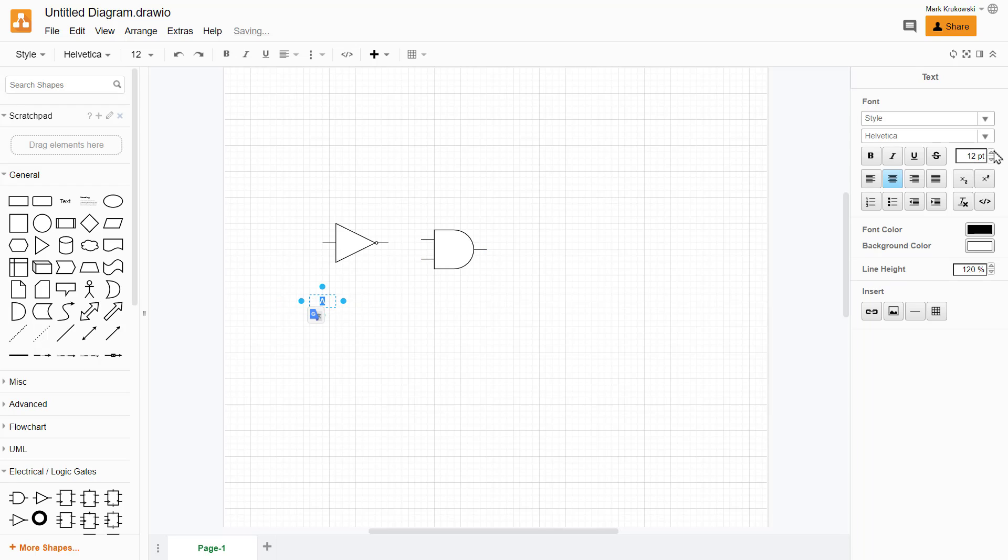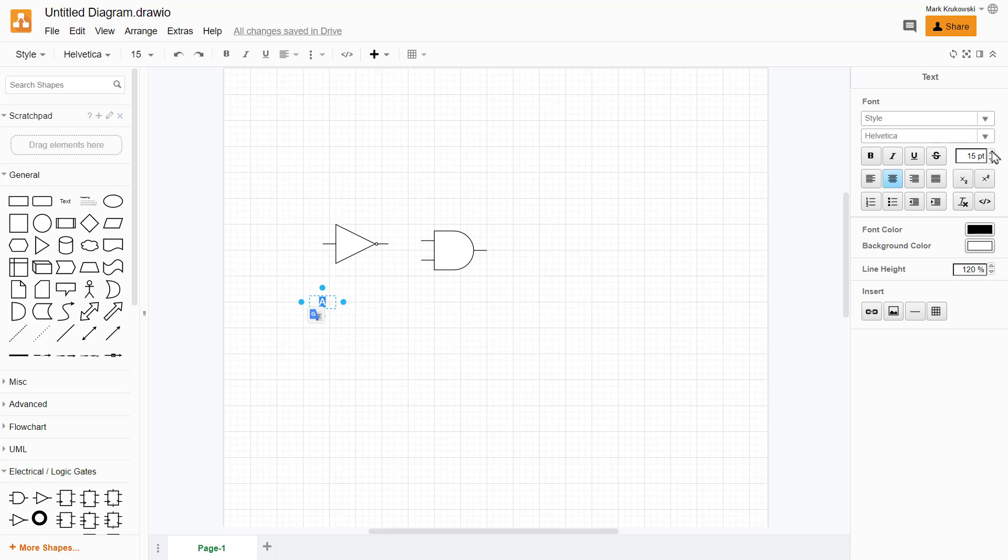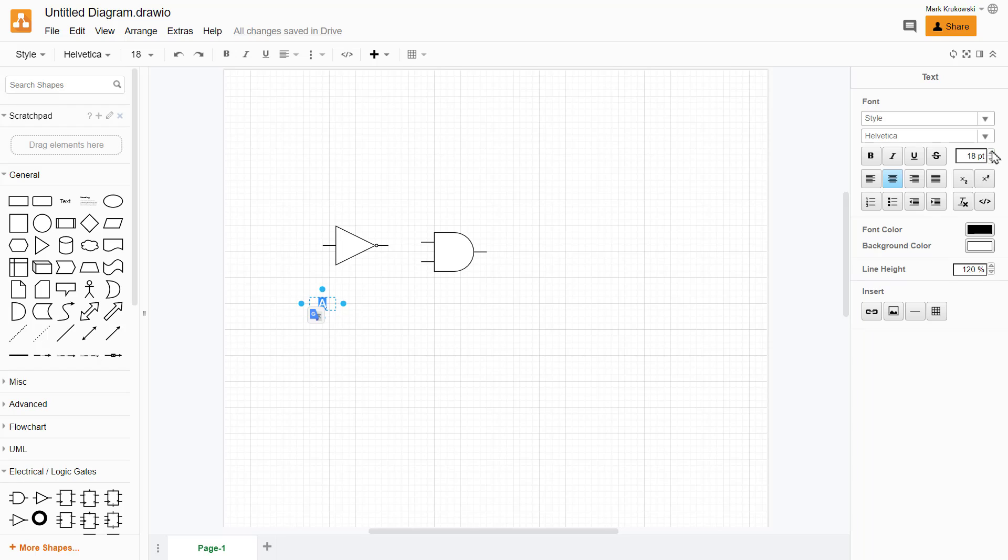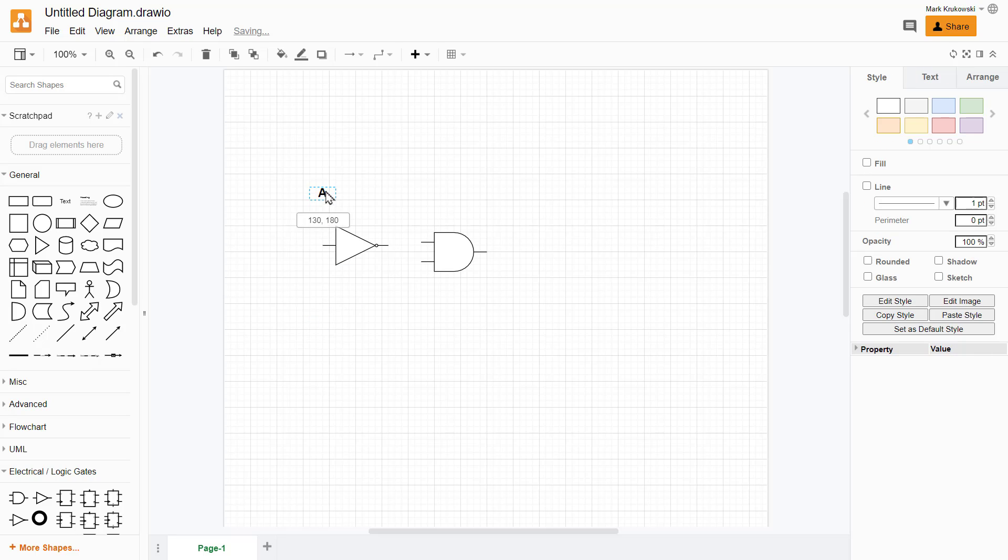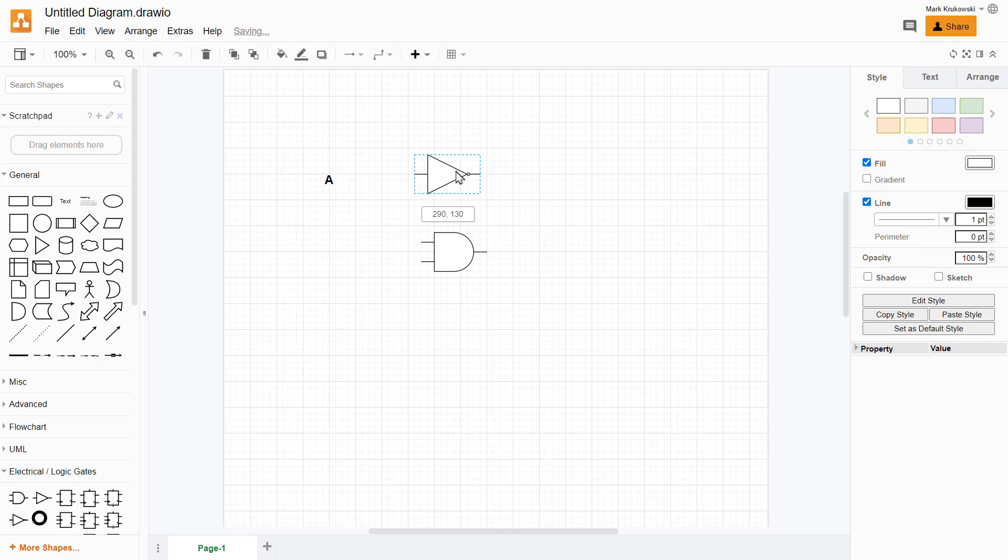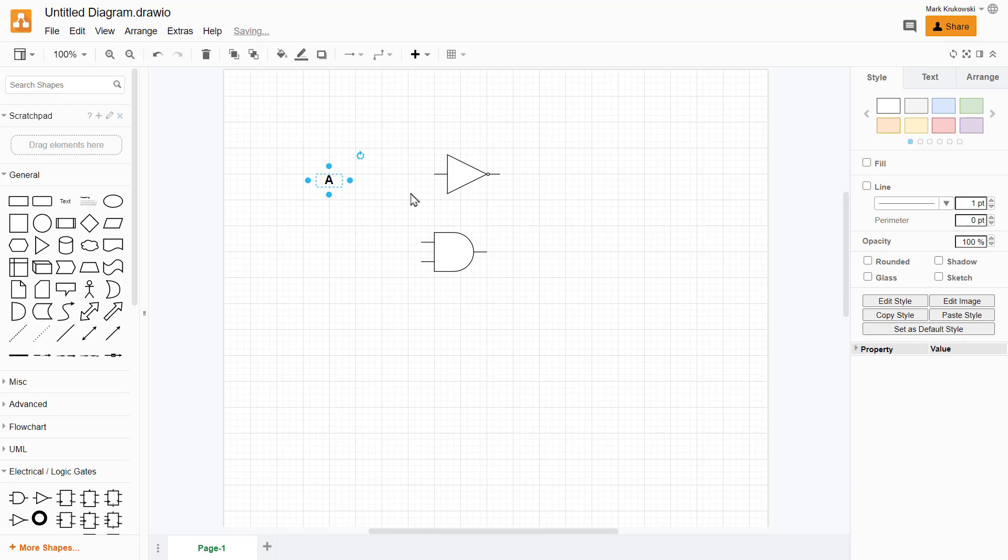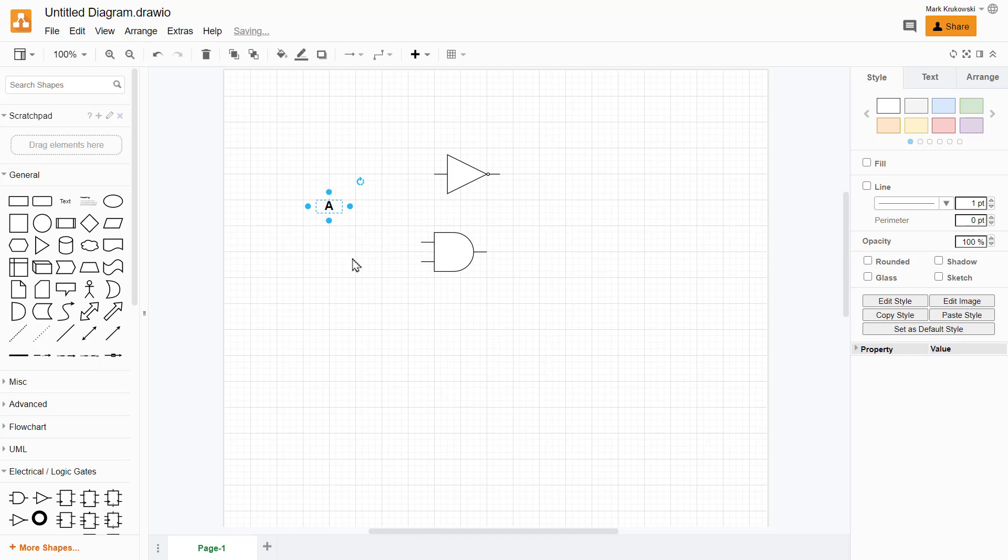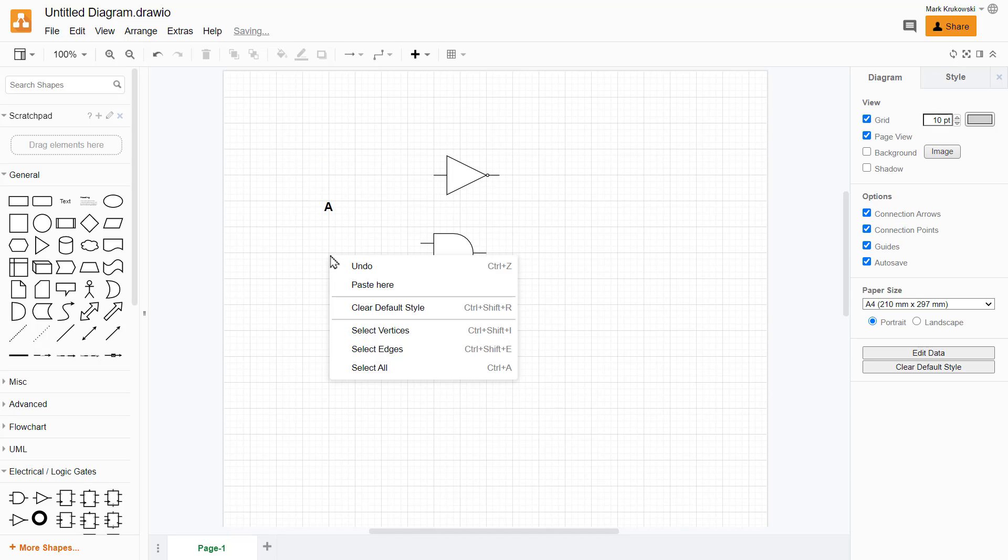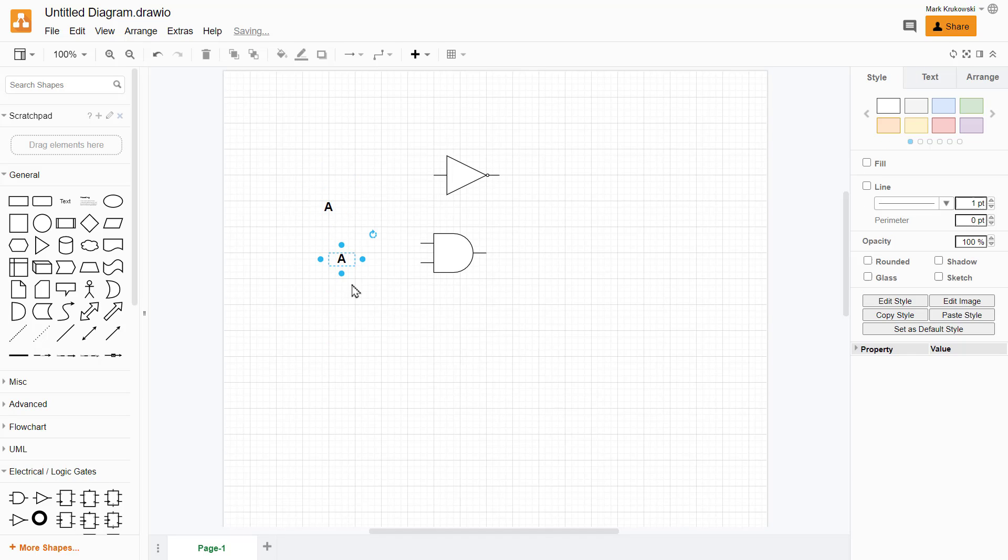If you want to change the appearance of the text, you need to use the side tab on the right side. You can change font, size, color—everything is on the right side. So if you need to drag a new shape, left side. If you need to change appearance of shape or text, right side of the program, of the interface.